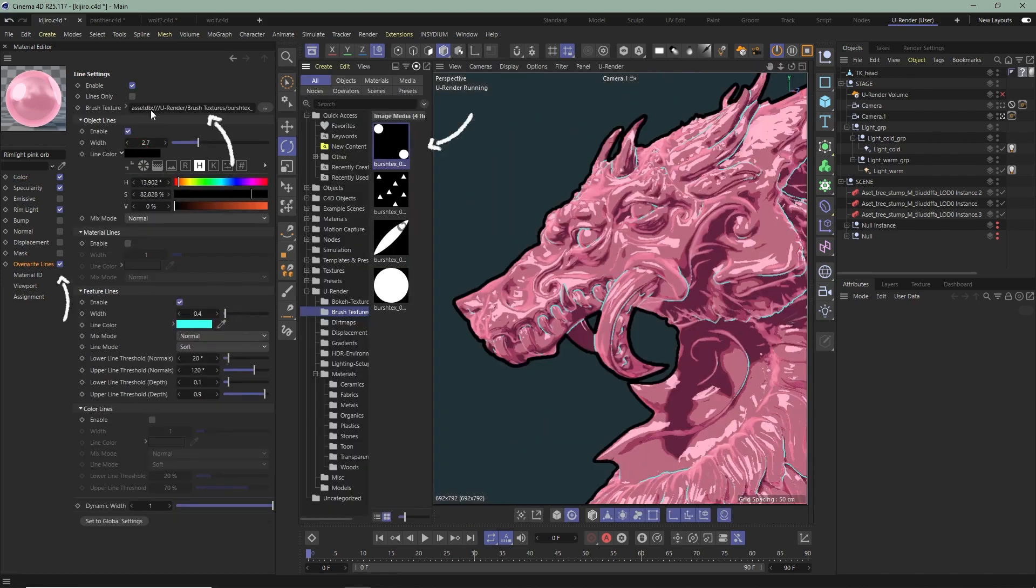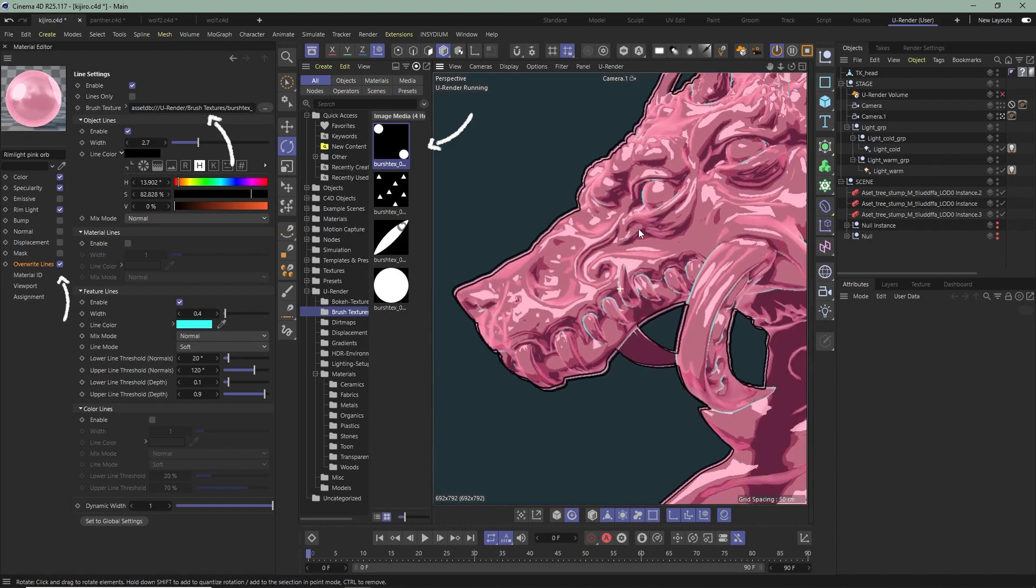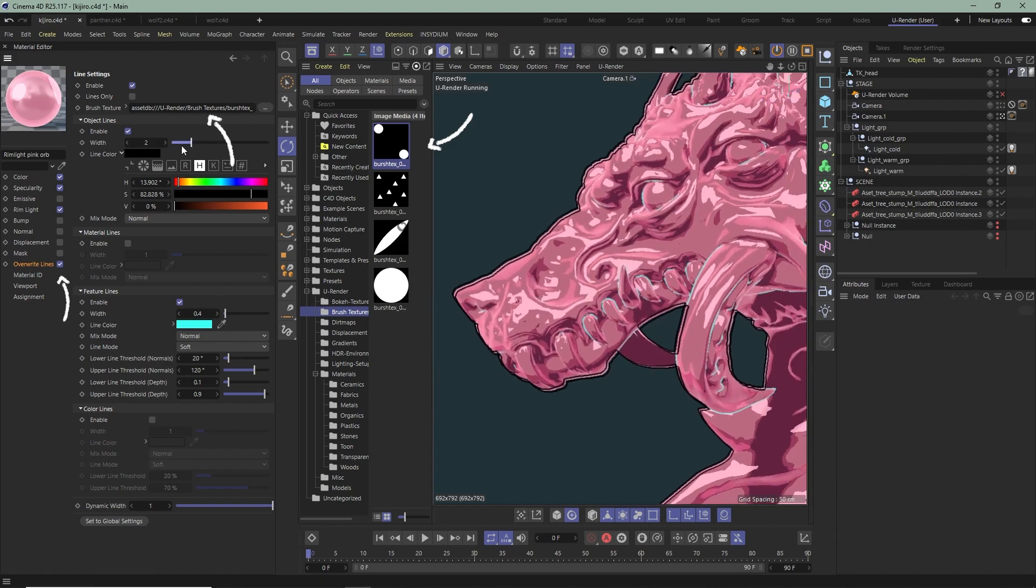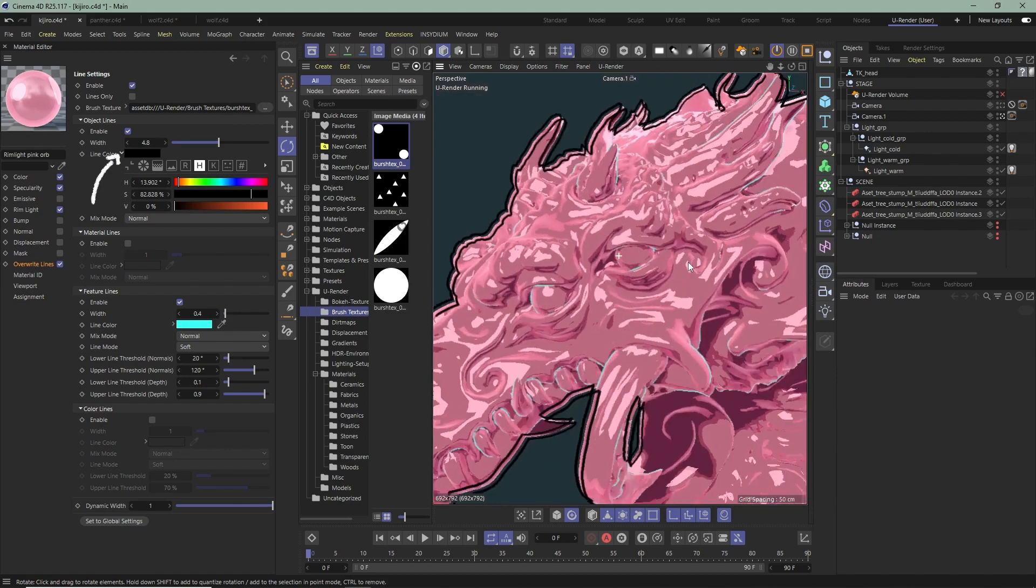I just grabbed the first one and show you the lines we can achieve with a different brush texture. Just make sure to increase the Line Width a bit.